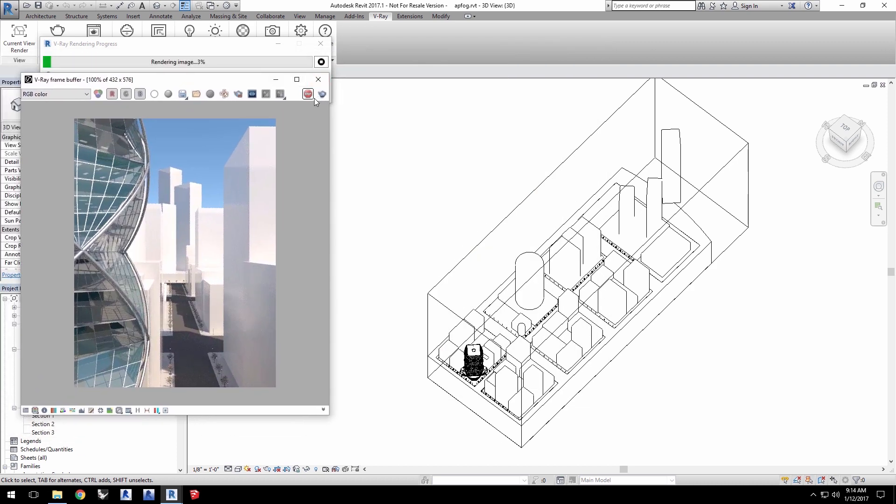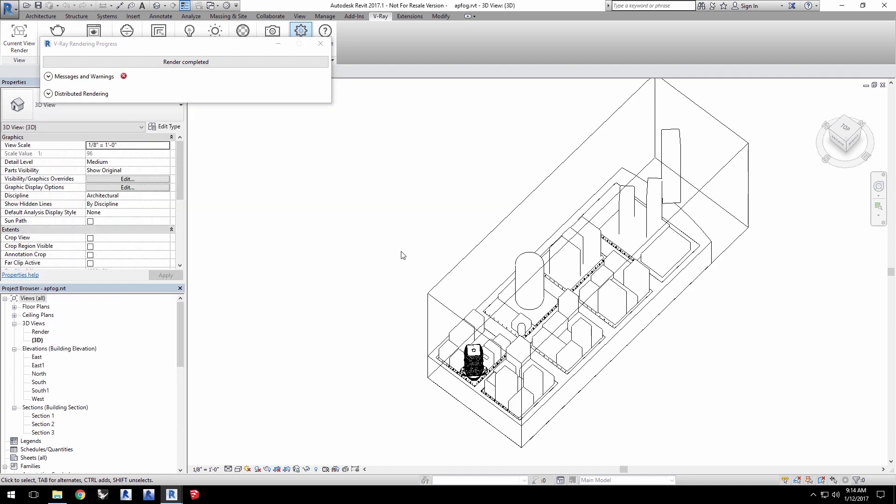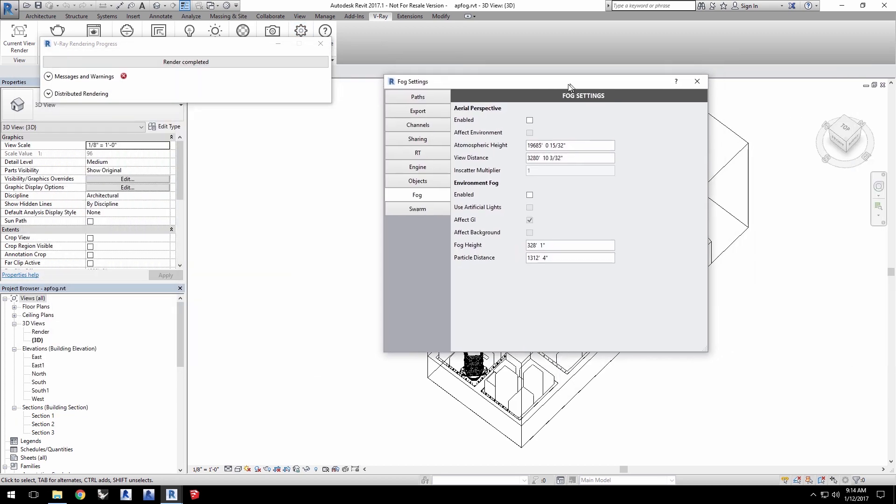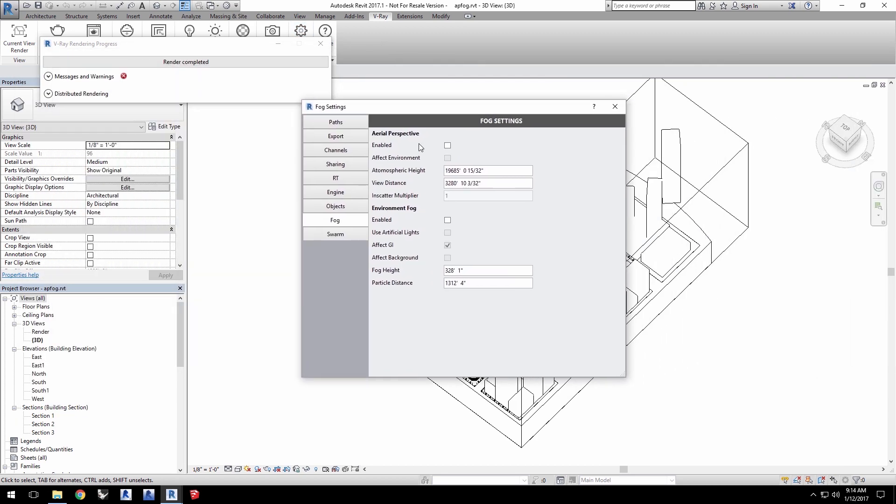Stop the render when you're satisfied and then click the settings icon. Switch to the fog tab for the fog settings. Now, there are two types of atmospheric fog: aerial perspective and environment fog.